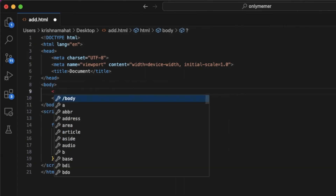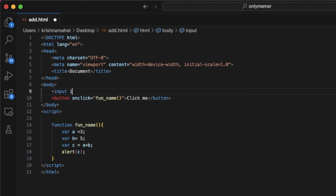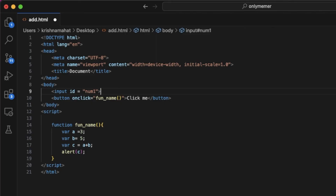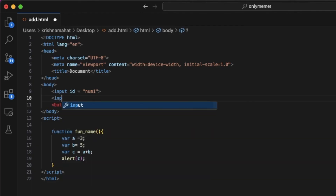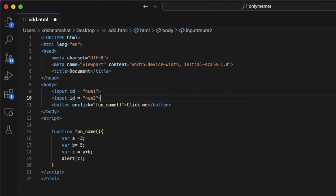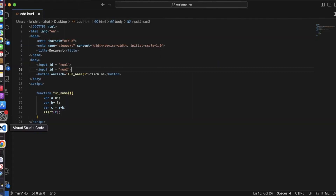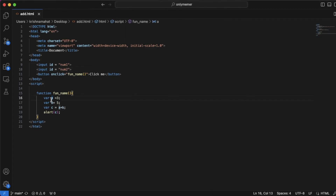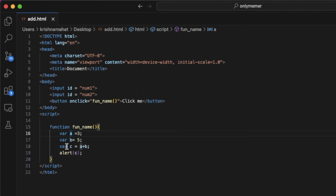Now we have an input with id equals to num1 for number one, and another input with id equals to num2. We are typing numbers into num1 and num2 fields, so those values will be read from the input fields.